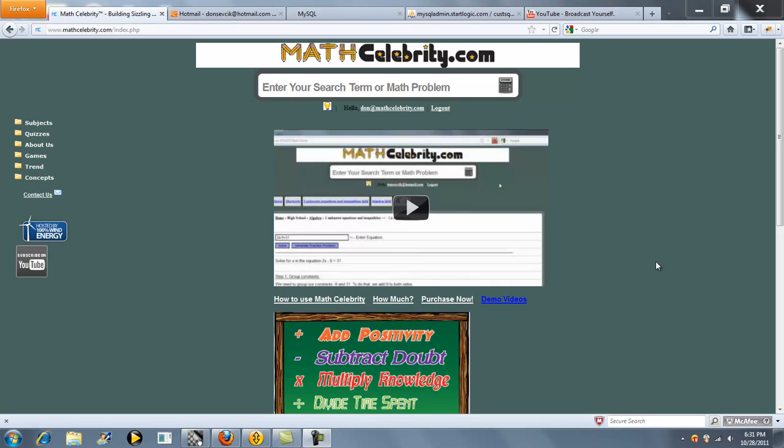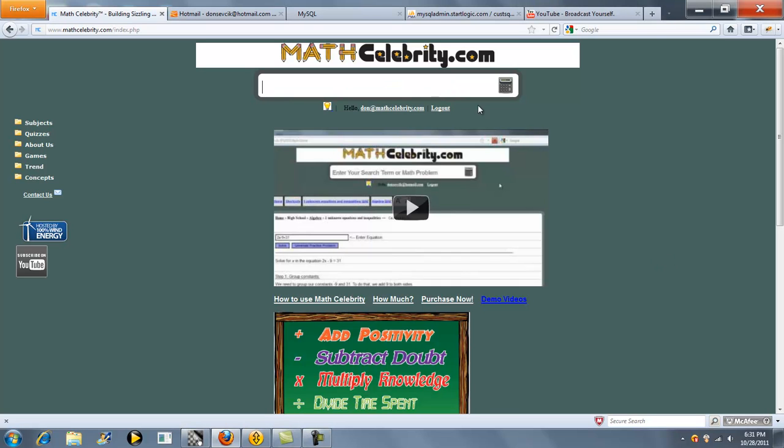Thanks for checking out our Sum and Product of Consecutive Integer Word Problems. If you're given a word problem that asks you something like, what are the two consecutive integers that have a sum of 7 or a product of 72, you can use this lesson.